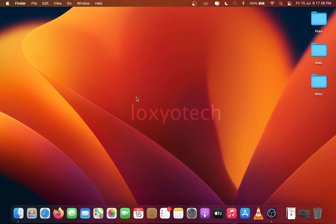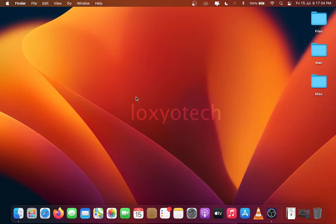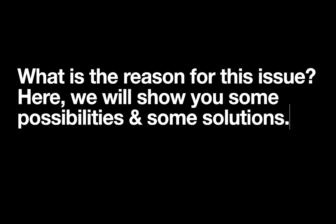In this video we have to show how to solve the problem with some Mac computers. Sometimes Mac laptop or computer restarts and shows an error message that your computer restarted because of a problem. Press a key or wait a few seconds. Do you know what is the reason for this issue? This is due to some kernel panic. Here we will show you some possibilities and some solutions.